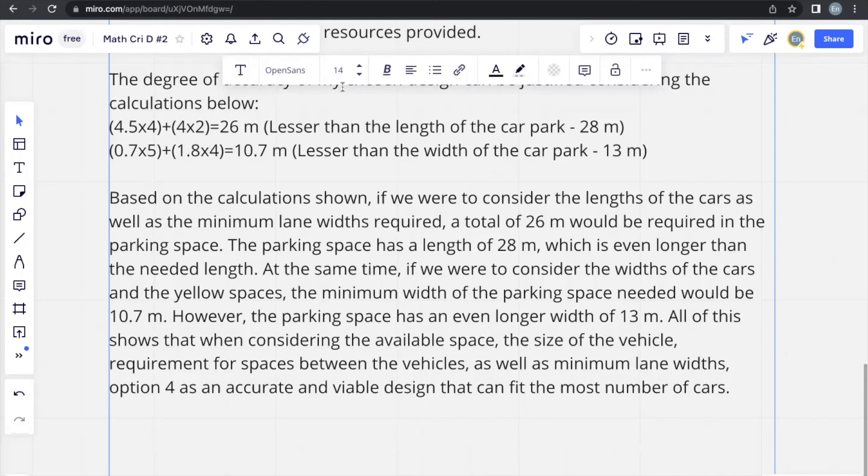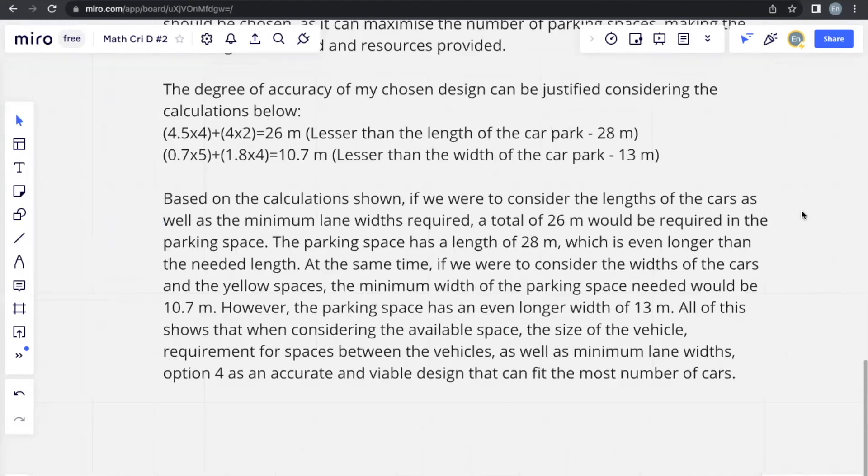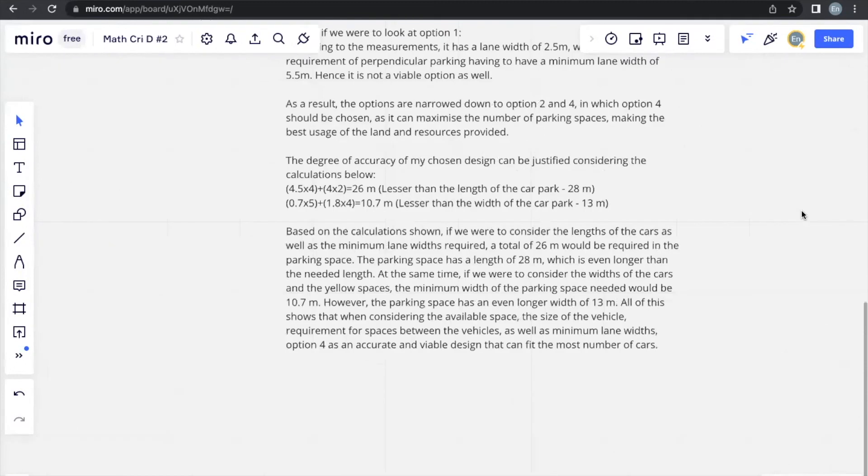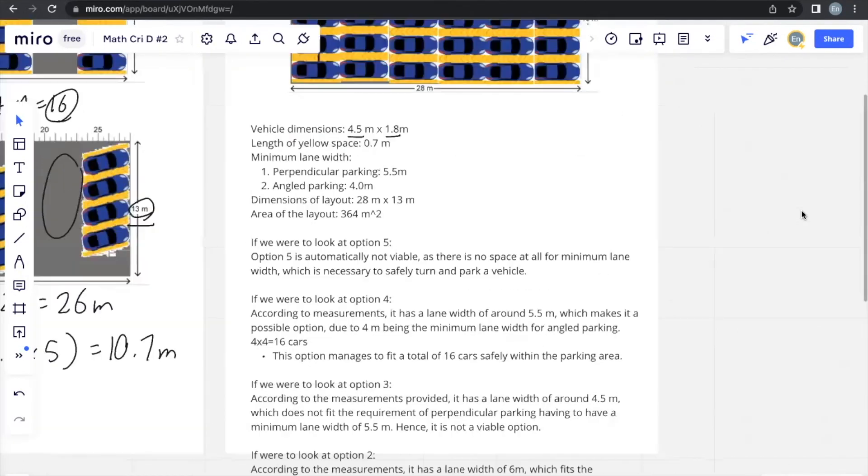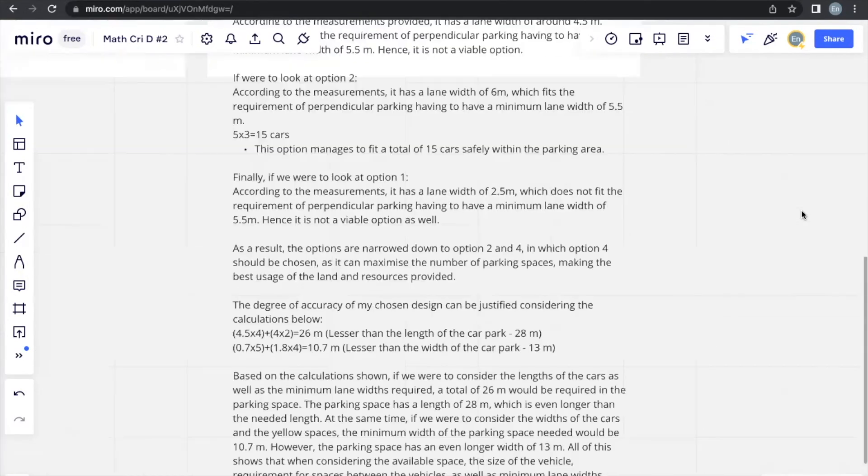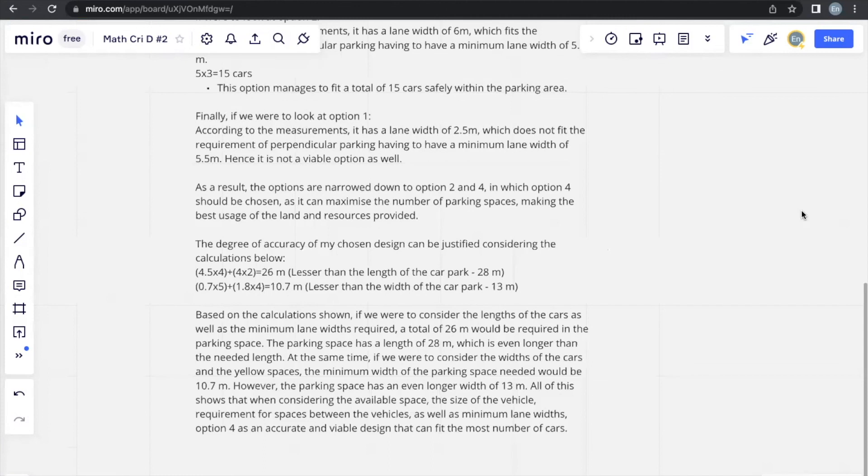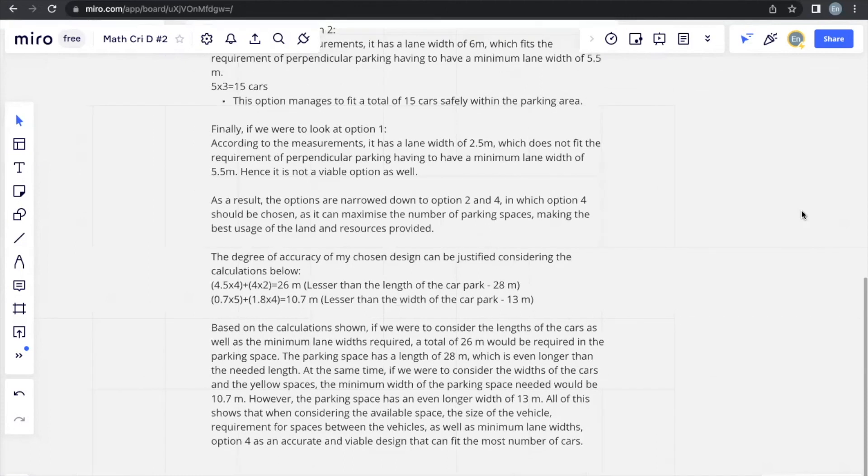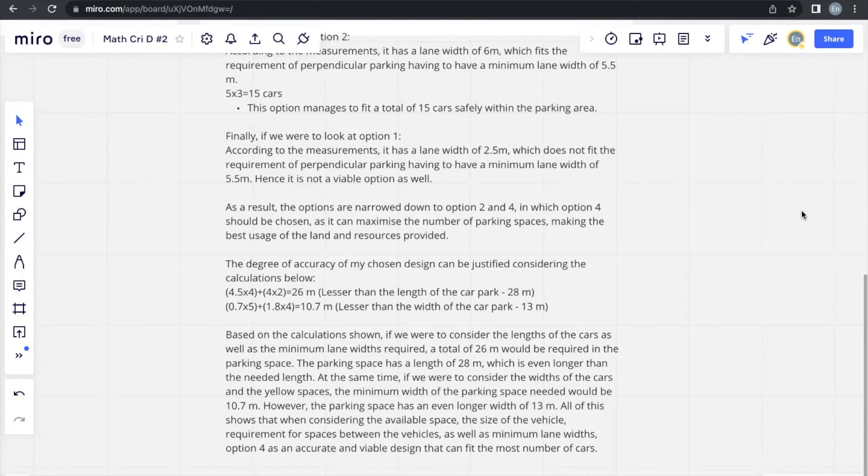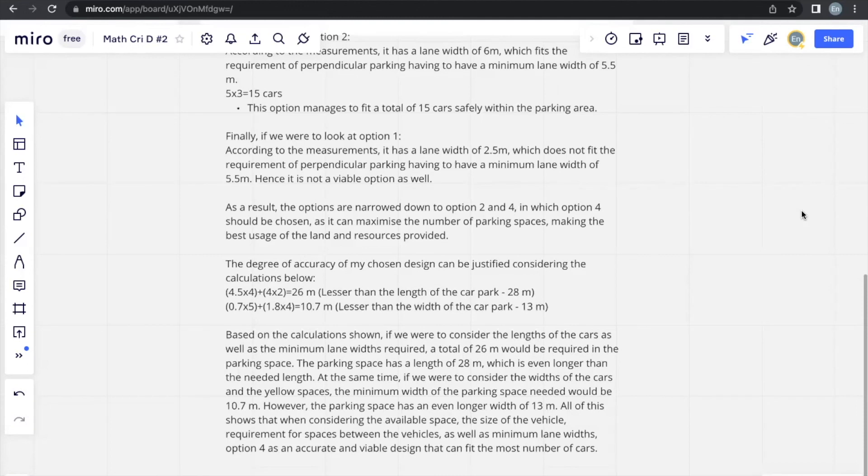That's all that would be needed to score full marks for this question. It's best, although it may seem like a lot of explanation for these types, for criterion D, explanation is considerably, arguably more important than the actual calculation itself. The calculations will always be simple, because that's not the main focus of criterion D. The main focus is how you're able to relate mathematics to a real life situation and able to come up with a decisive conclusion, depending on what the question wants, using that knowledge.